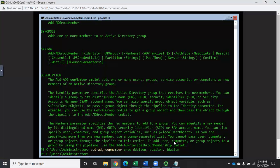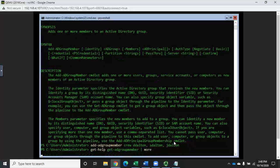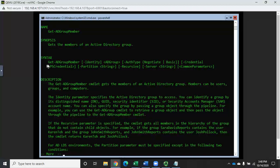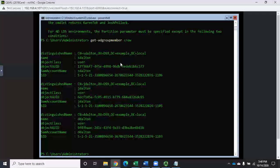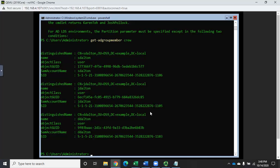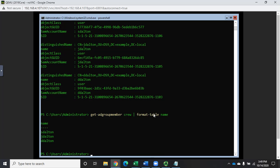To verify it worked, let's look at Get-Help Get-ADGroupMember. It's really simple — just provide the group name. Running Get-ADGroupMember for 'crew' shows all our users with full username information. To tighten it up, I'll pipe that to Format-Table and show just the name column — we get s.dalton, j.dalton, d.dalton. You can also add the SamAccountName or DistinguishedName for more detail.